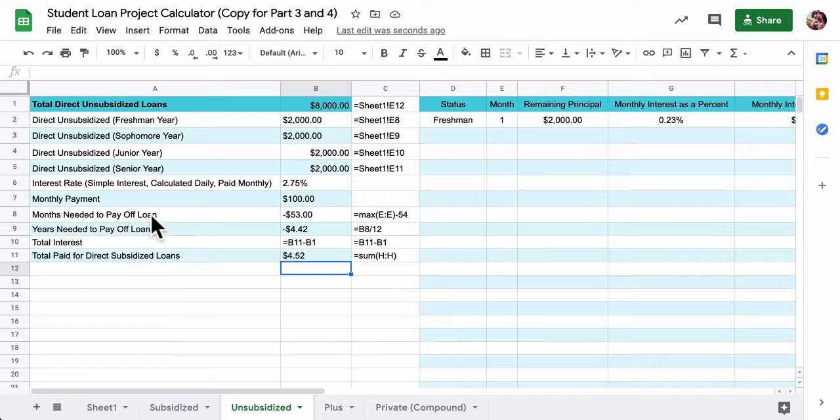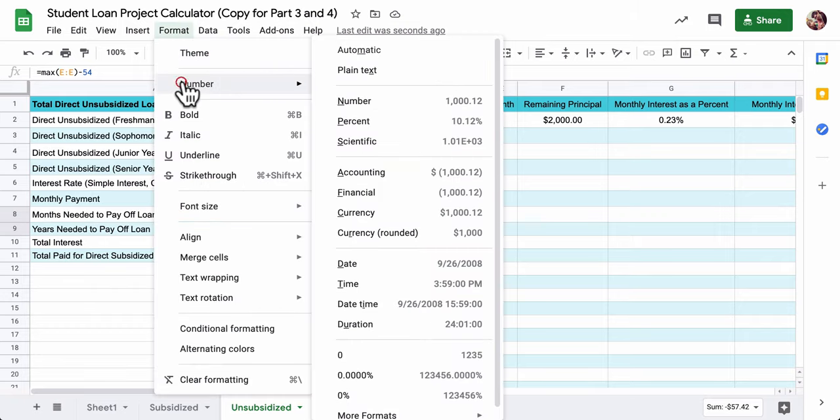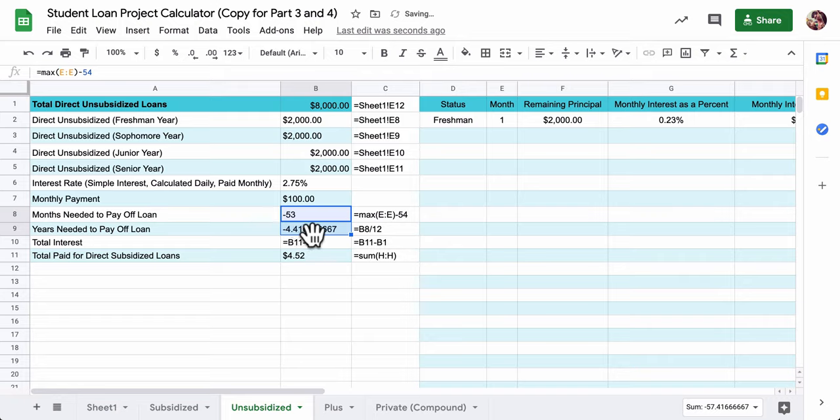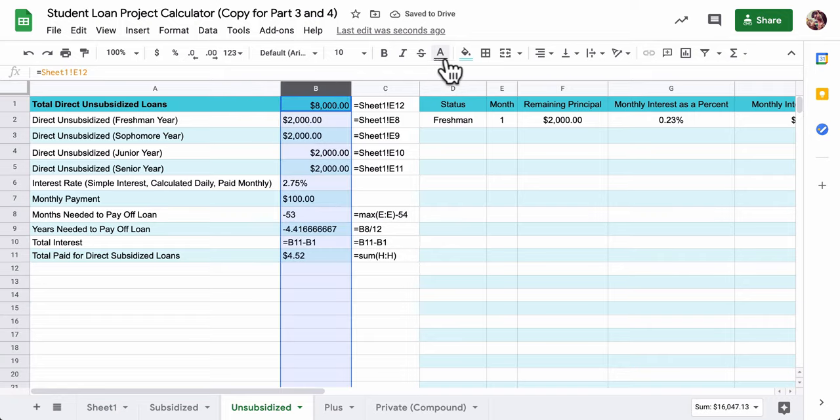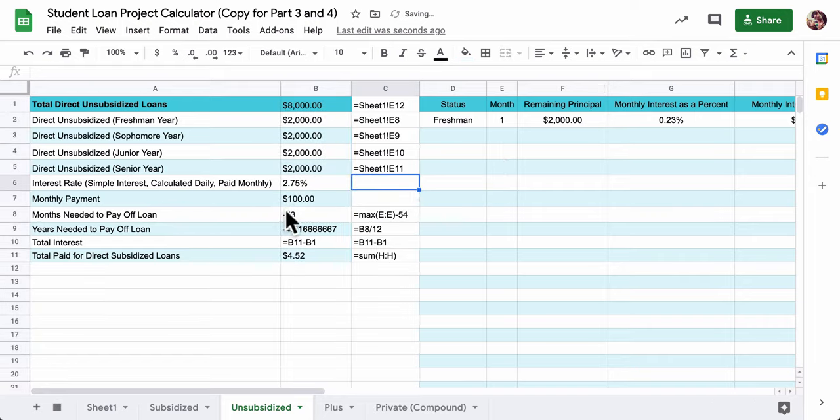Right here, you can see some issues right away. These are in dollar amounts, but those are months and years. You can go to format, number, plain. So it's still going to be nonsense, but you can essentially turn off the fact that it's a currency. You don't want a currency for time.